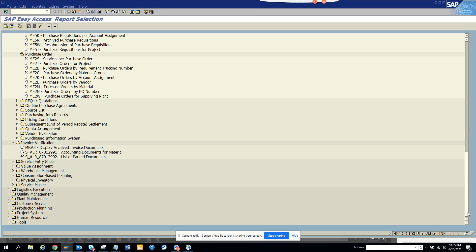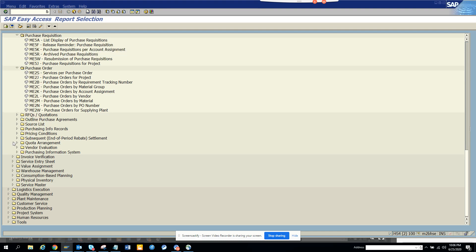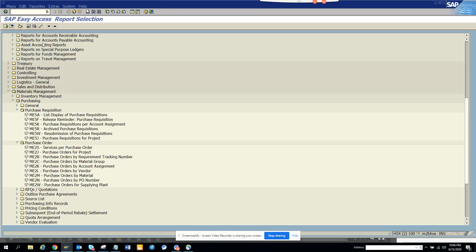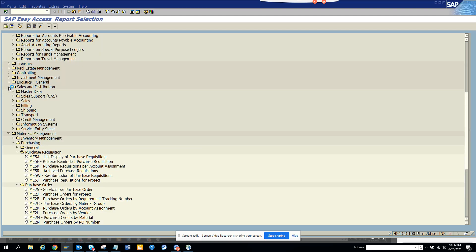So sky is the limit. Now if I want to go, suppose to sales and distribution. So where was it? Let me go up a little. I saw sales and distribution reports for accounts receivable. Yeah see, if I go sales distribution, I have sales, billing, transport, you name it.